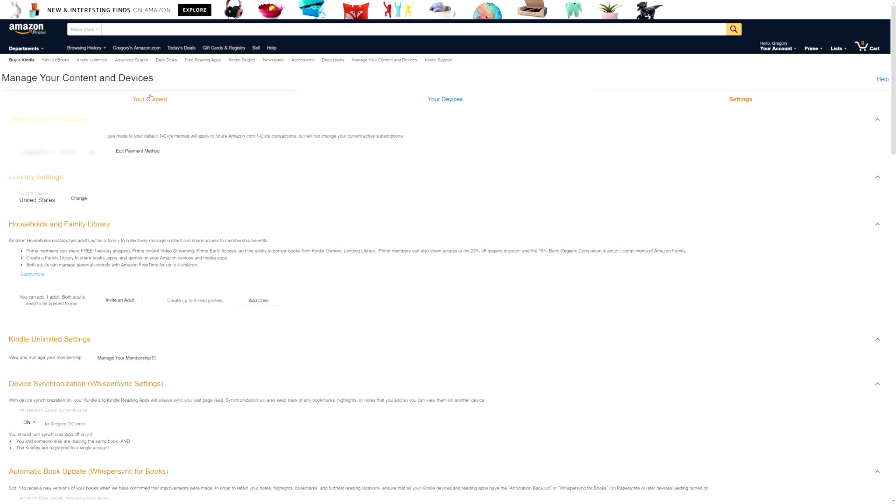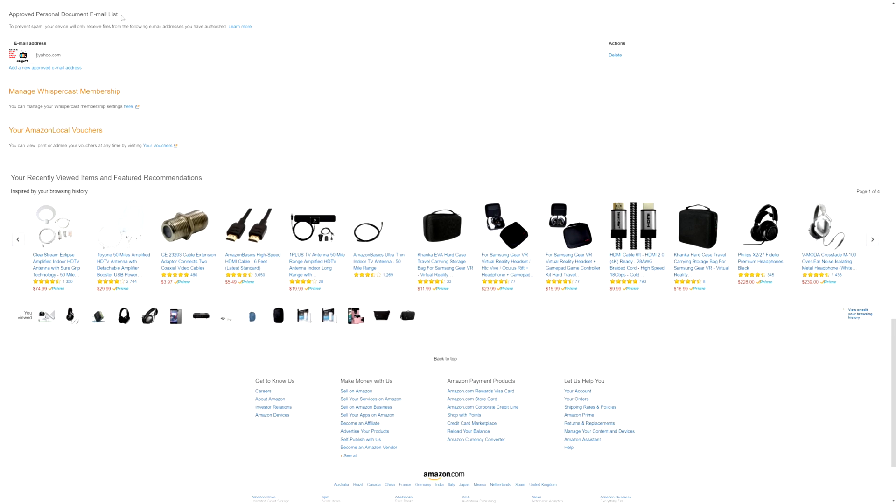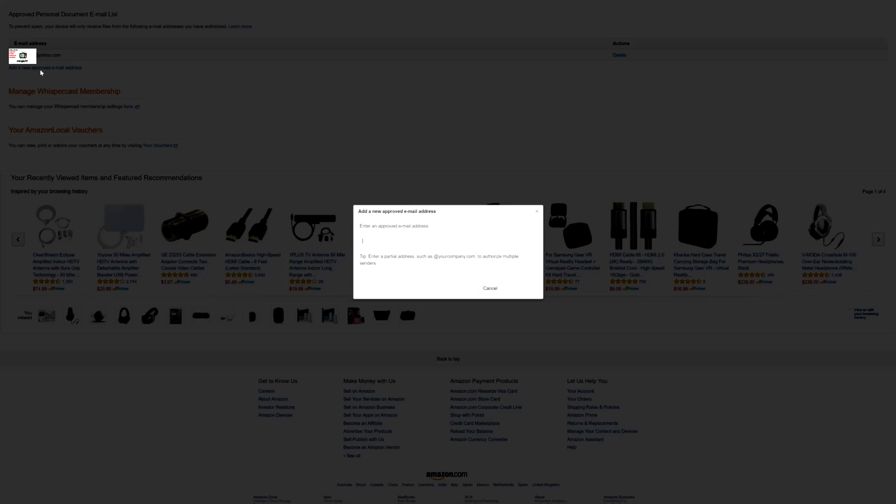You want to click on the Settings tab and then go all the way down. Now that you're towards the bottom, you'll see Approved Personal Document Email List. This is where you will, if you don't have one already, you can add one. Just click on Add a New Approved Email Address, put the email address in there, and then hit Add Address.